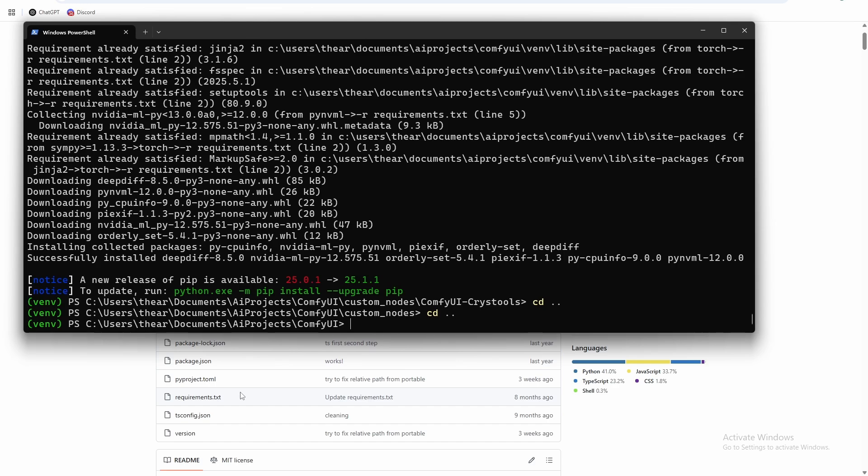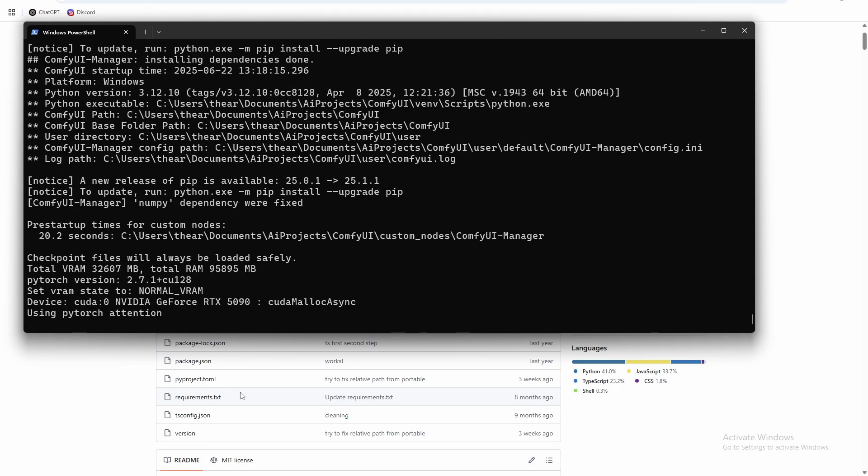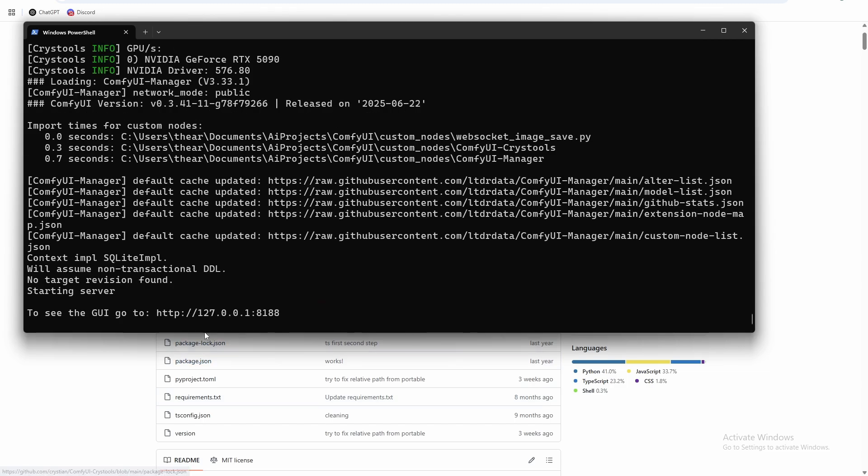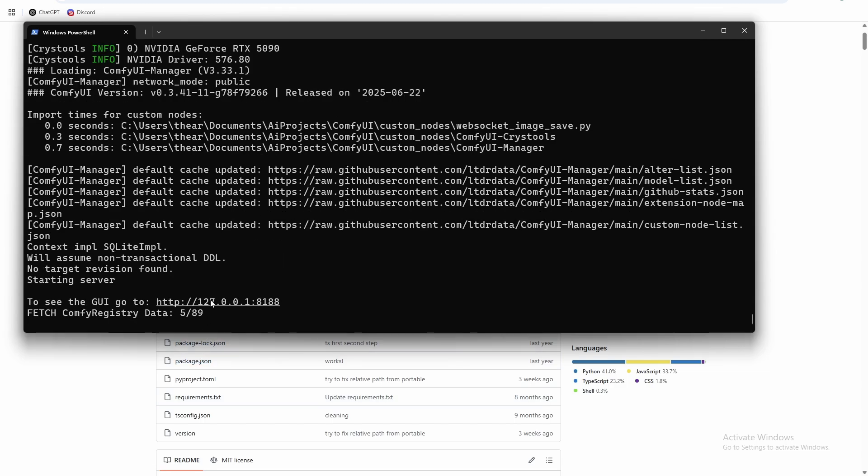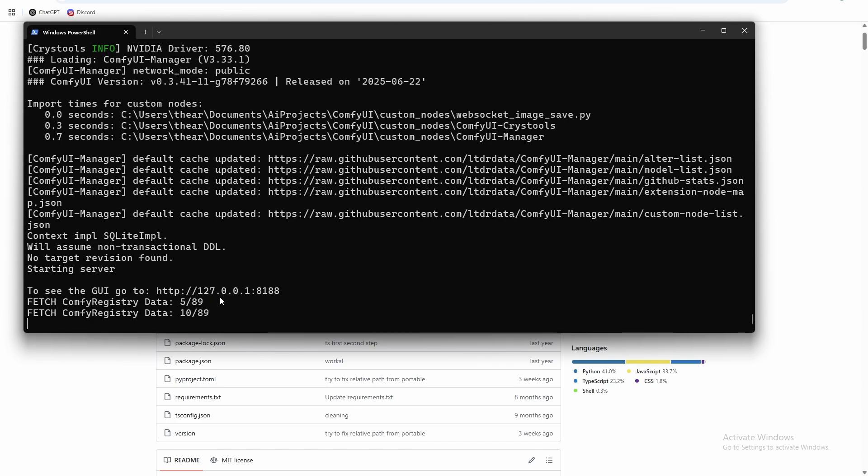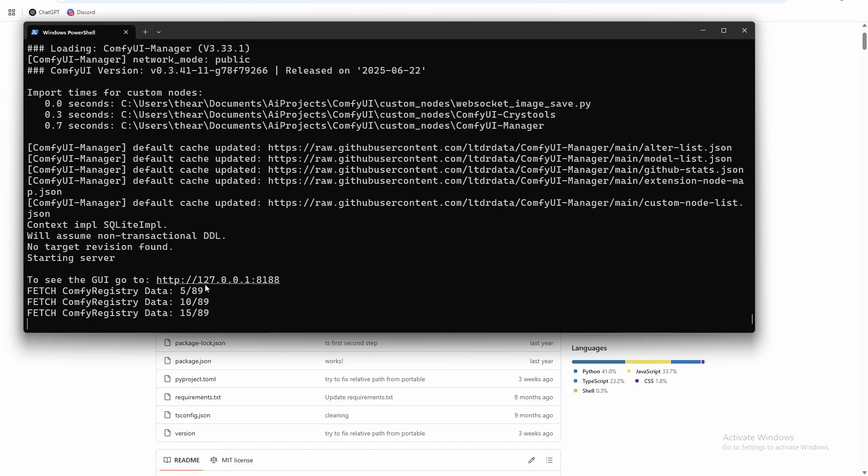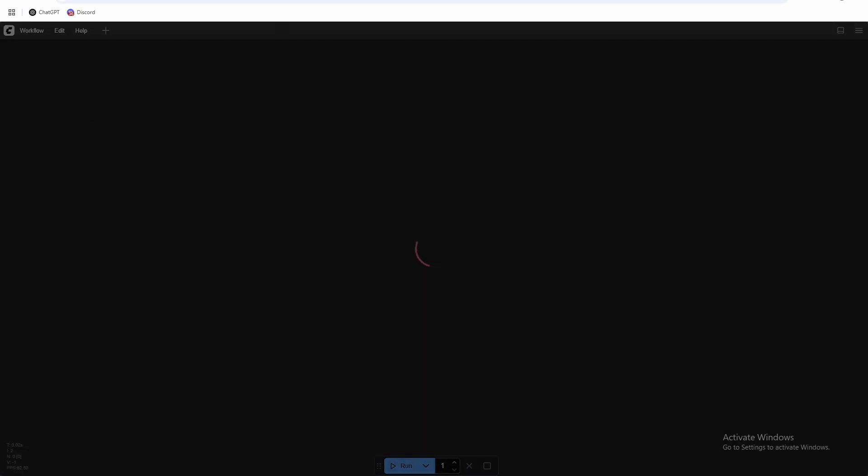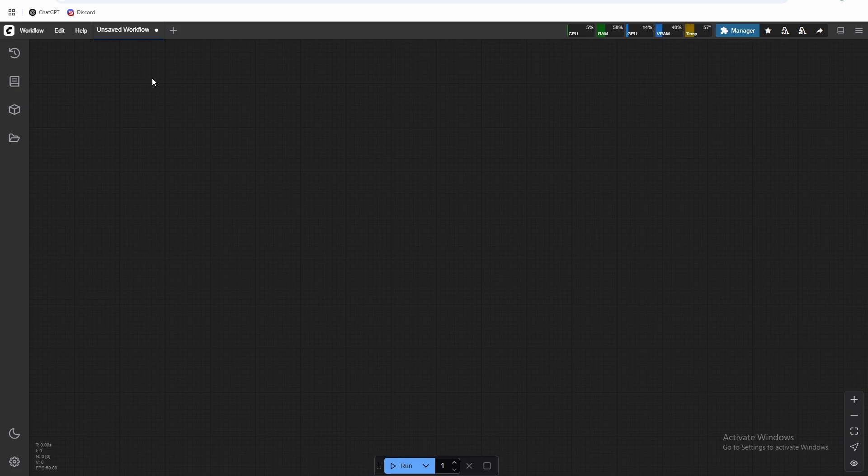And then now we're ready to run ComfyUI. So all we need to do is python main.py. And the first time you run ComfyUI, it's going to take a little bit to initialize everything. But after that, you'll be good to go, it'll load much faster after the first time running it. And then once you see the server address pop up here, just hold control, click on that. And there we go.